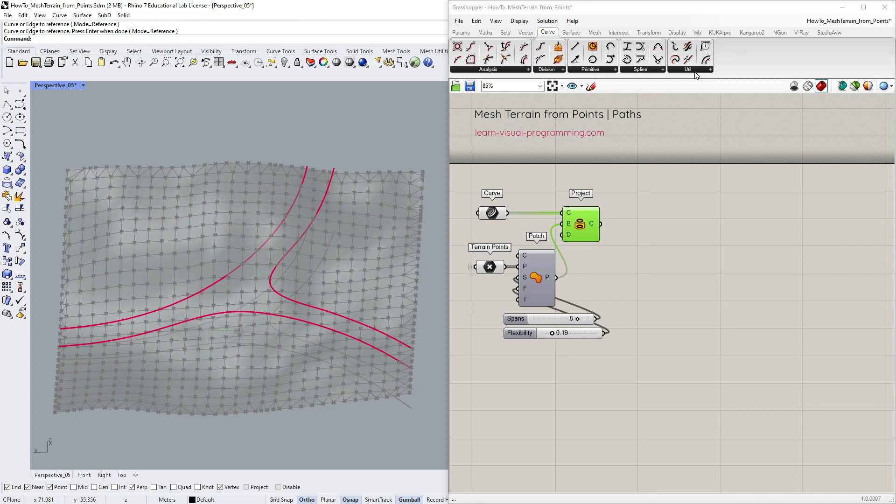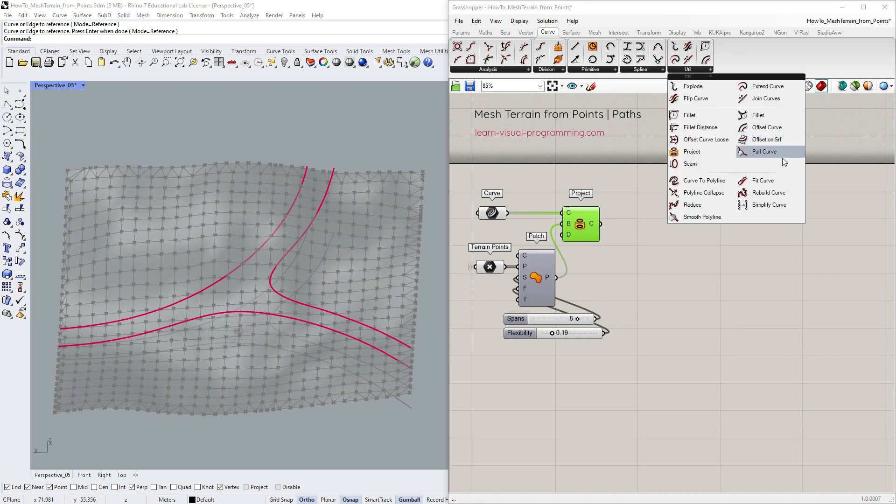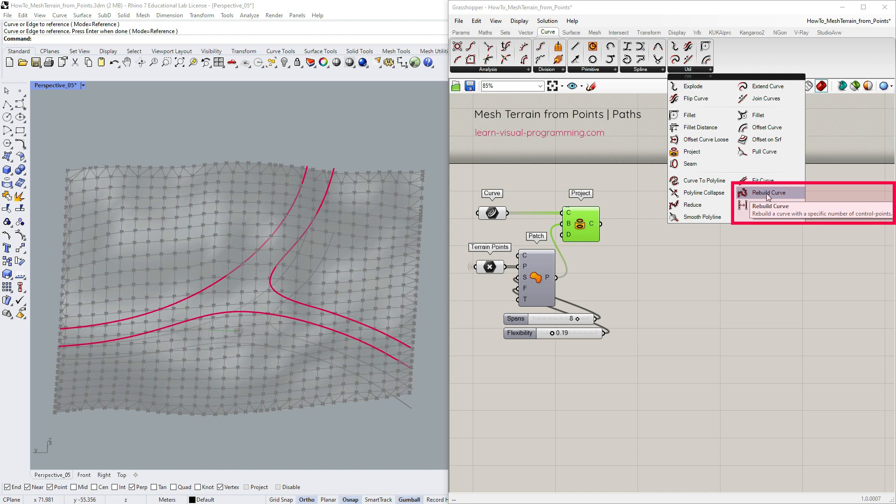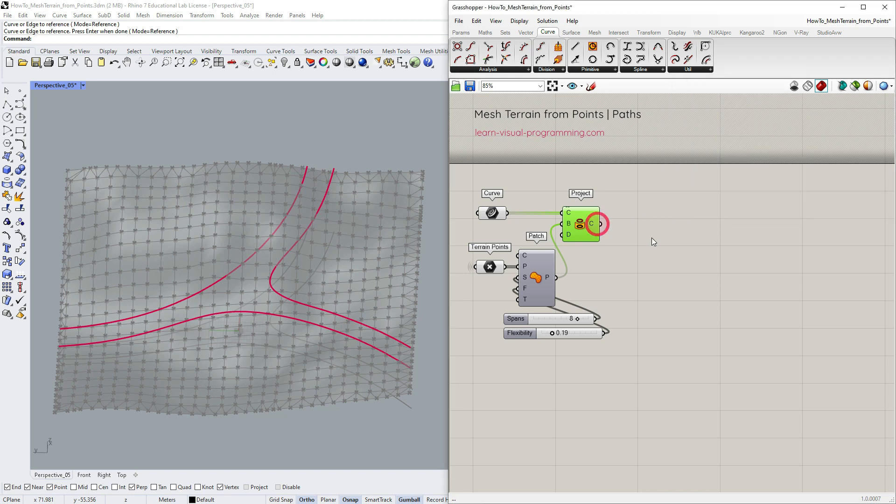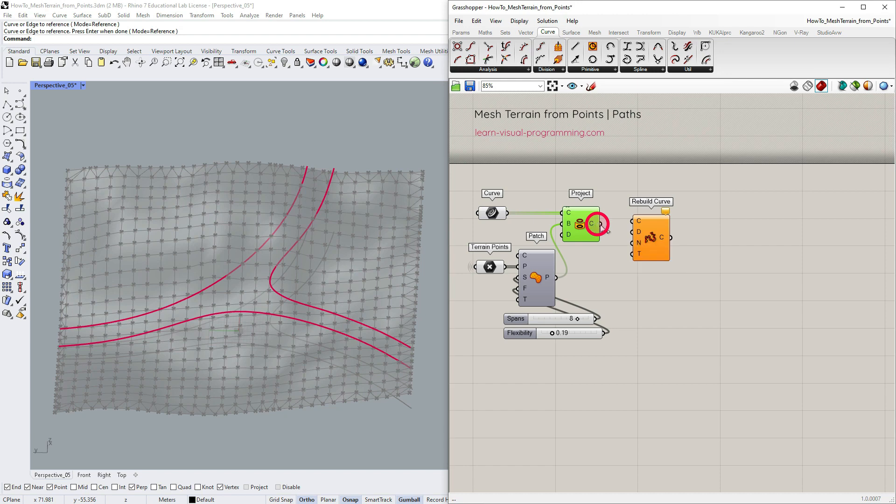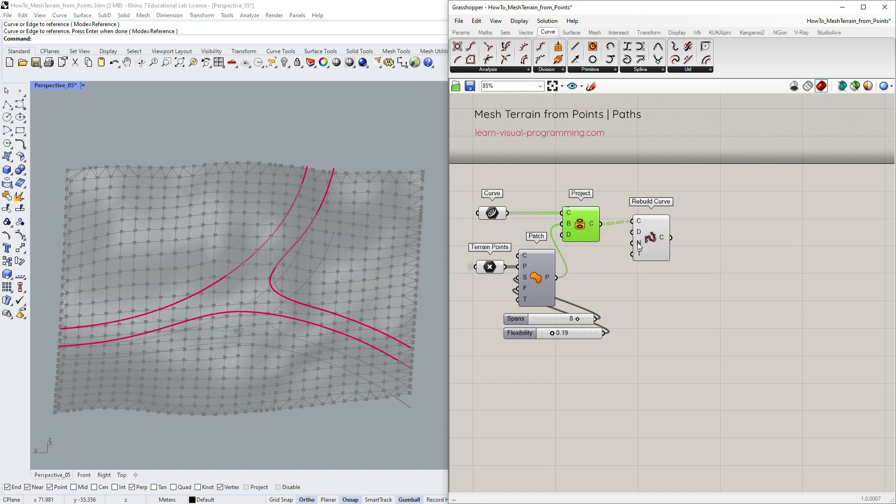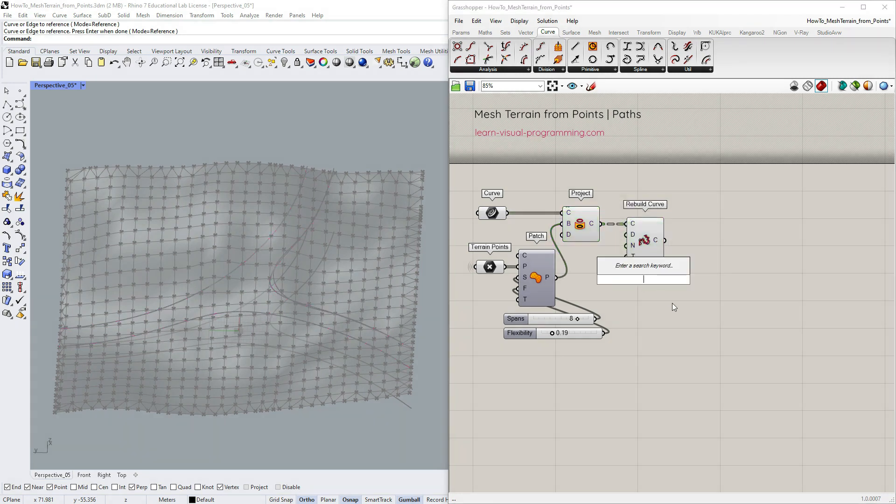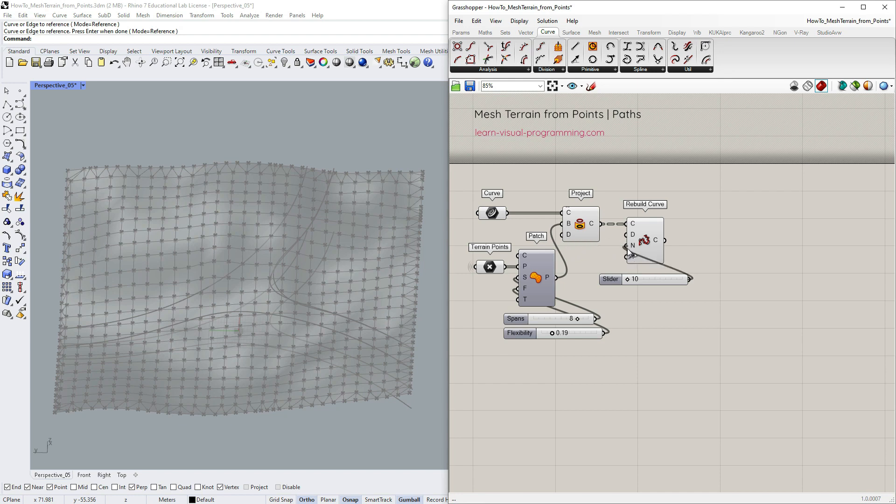Next I'm gonna go under Curve, Utilities and choose to rebuild curve to make sure that the curves don't have too many unnecessary control points. Let's connect the curves to rebuild. We have an option to define curve degree and here we can define the number of control points for the curves. In this instance the same number will fit all three curves, but in some cases you might need to assign a different value for each curve.